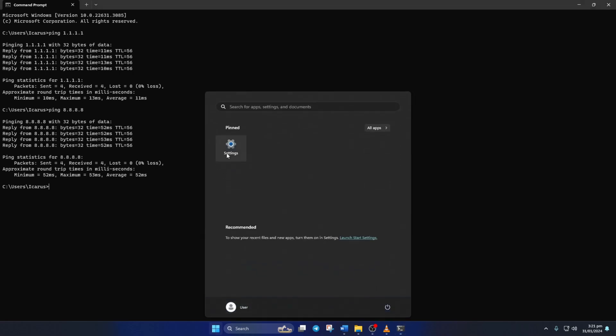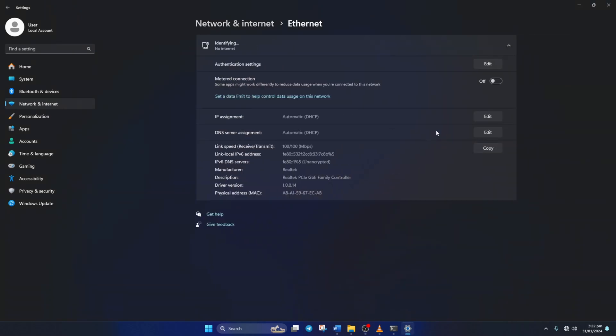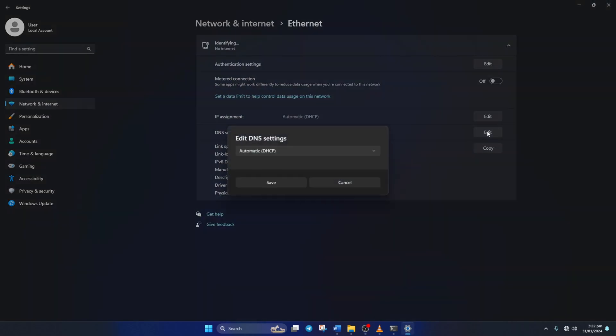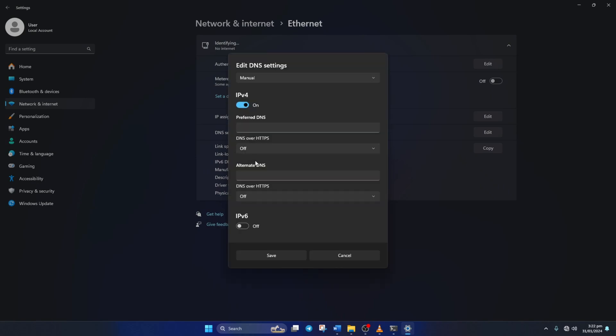go to settings and click on network and internet. Then click on ethernet. Now click on the edit button next to the DNS server assignment. Next, select manual from here and turn on IPv4 if it's turned off.